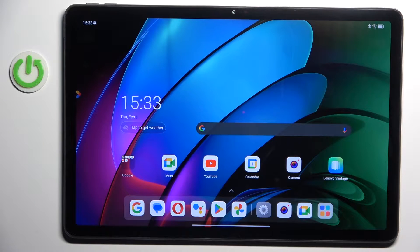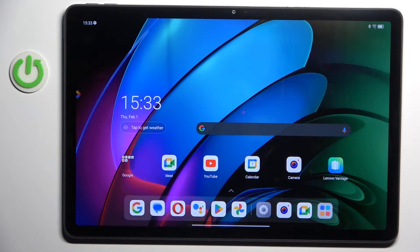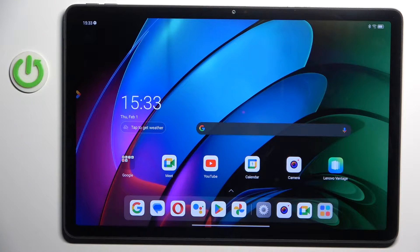Morning guys, in front of me is Lenovo Tab M11 and let me show you how to change date and time on this device.